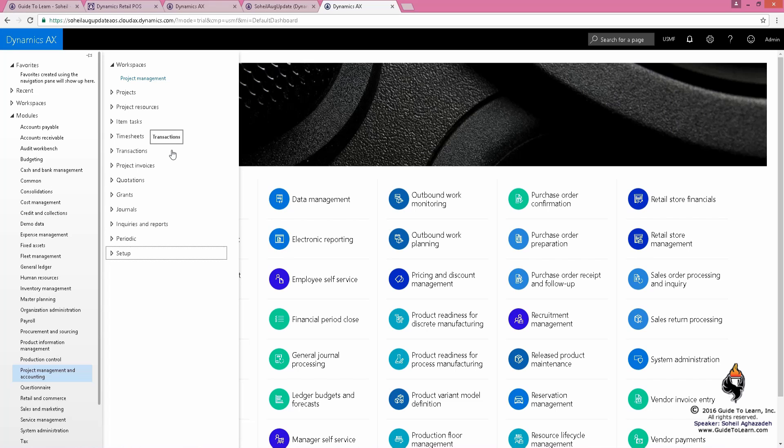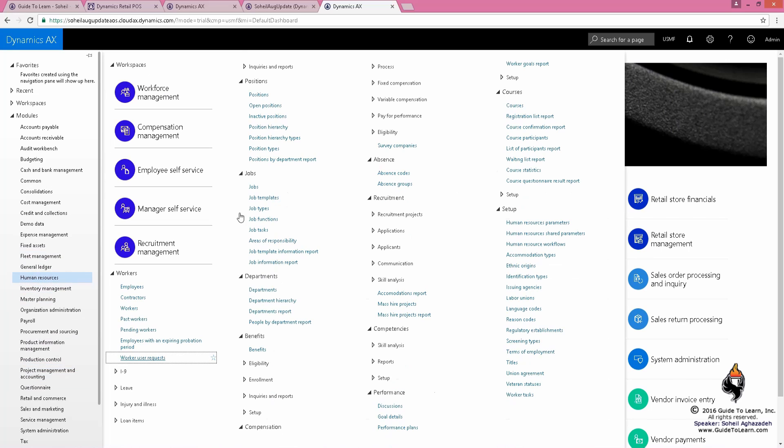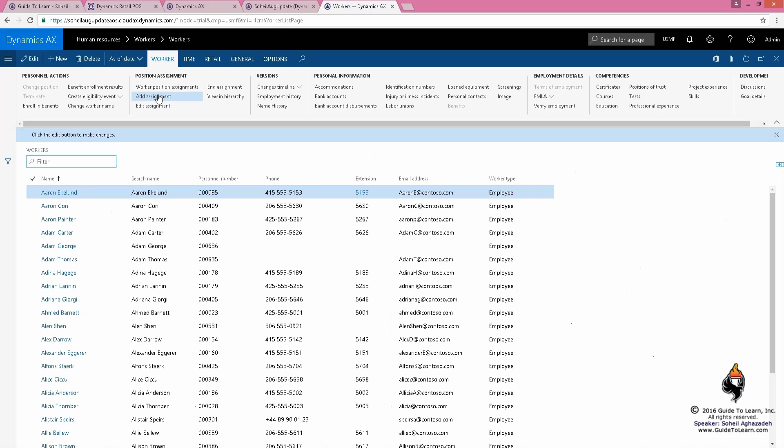The beauty of the Project Management and Accounting module in Dynamics AX is that I could, as a project manager, say this project requires these resources. I don't care about individual, I care about talents. I need to have a developer, I need to have somebody who is certified, I need to have somebody who is familiar with Azure. And then HR module has all of those information about the workers with the competency level, the skills, certification, experience, etc.